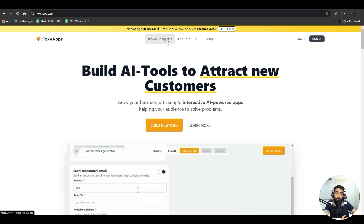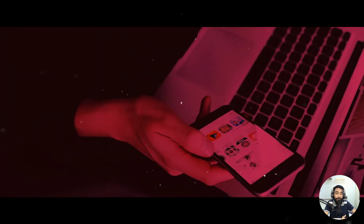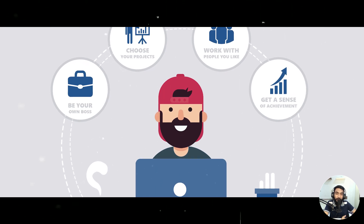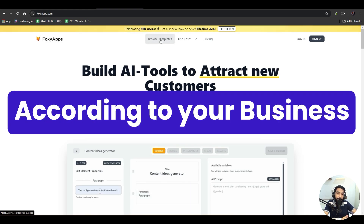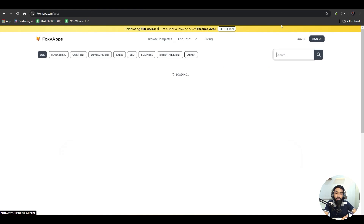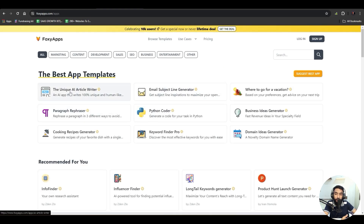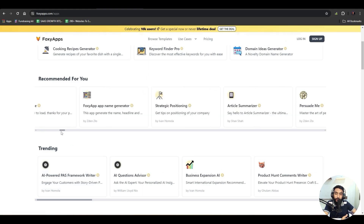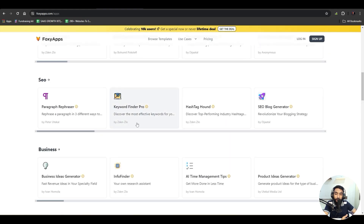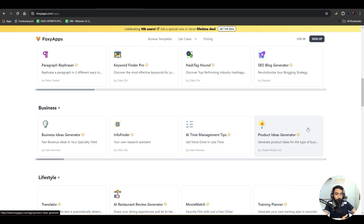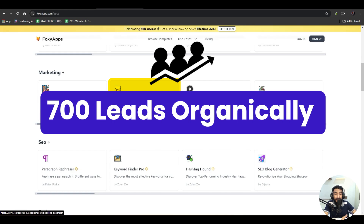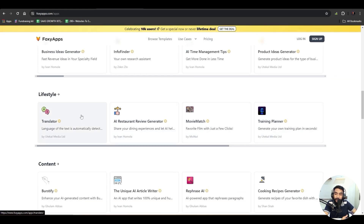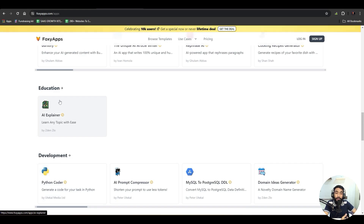First let's talk about research — figuring out which tool is best for you. Many of you are real estate agents, web design agency owners, freelancers, or doing SEO services. You can go to the templates section and find a lot of tools. You can select any tool that suits you, like info finder, AI management tips, product ideas generator, blog generator, influencer finder, or email subject line generator — which itself generates around 700 leads per month.